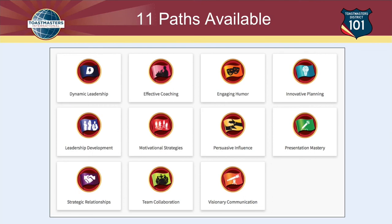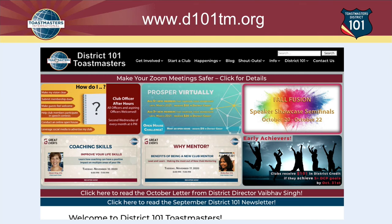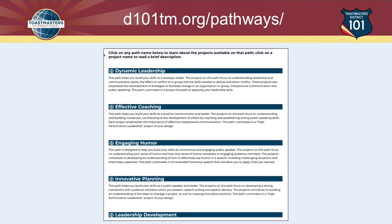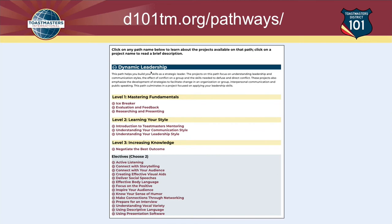Here's another tool you can use to decide which path would be best for you. The tool is the District 101 website at d101tm.org. On the homepage, over on the right there is a dropdown menu called Info. Put your cursor over Info, choose Pathways, and that will take you to the Pathways information page on the District 101 website. When you get to that page, scroll down and you'll see a short description of each of the 11 paths, and you can click on each one to see details of what's inside.